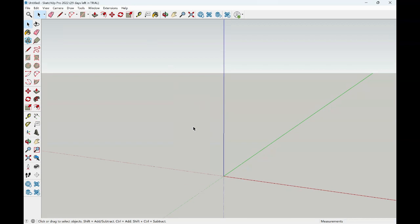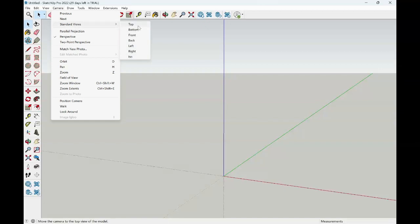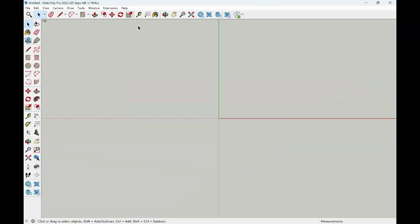In modeling, we can change the positioning of our views. For this example, we will go to Camera and scroll down to Standard Views. Selecting Top gives us a plan view of our modeling window. When we are drawing things, they will appear to be flat in this view.